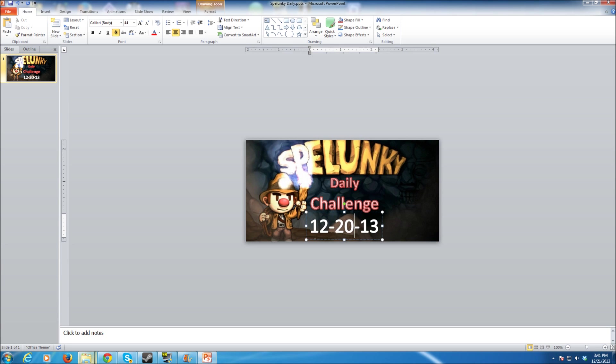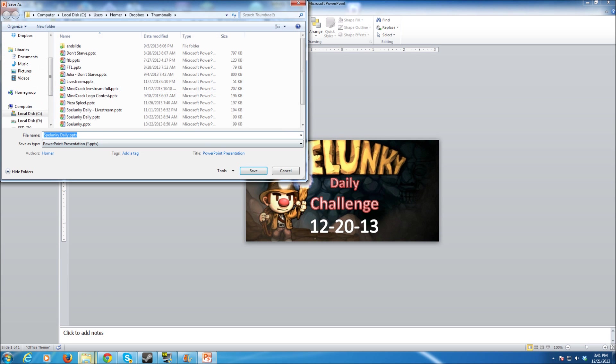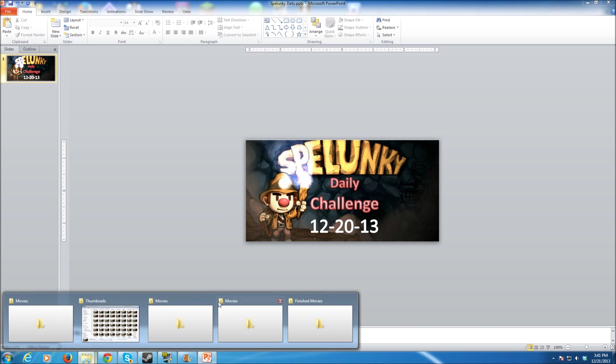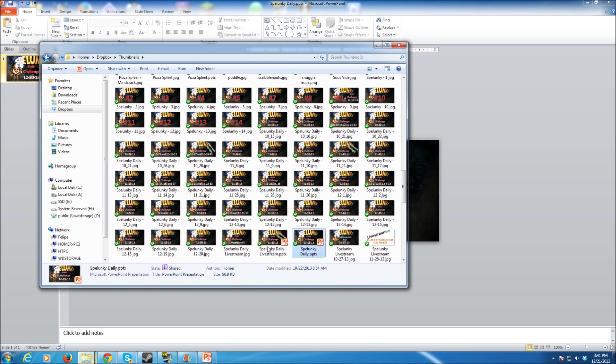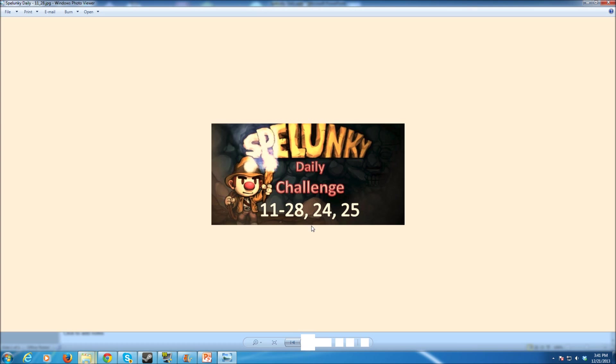Do a save as, save it as a JPG, call it whatever I want to, and it's going to be in there. I actually have done that earlier because I've played that one. But like for example, this is just a JPG of my Spelunky daily challenge for the 28th, 24th, and 25th. It's one I did three up, but this is what the picture thumbnail is. Real easy to do, real easily editable for your sequential episodes, and you can very easily get it right.